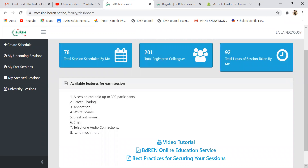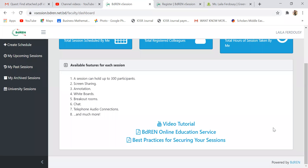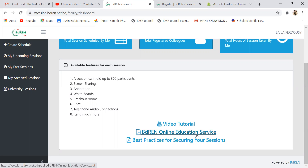Here you can see the facilities available from each session. You can take up to 300 participants in your class. You can share your screen, which I'm doing now. You can use the whiteboard. A very important option I use in every class is the breakout room. You can also make telephone and audio connections, do chat, and there is a video tutorial available as well.